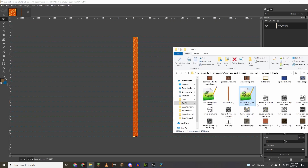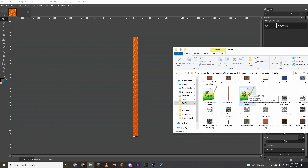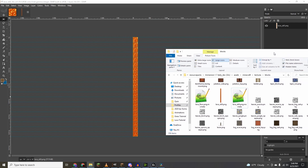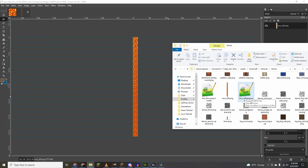The mcmeta file is basically the code that the game uses to understand how to animate the texture. To create it, just create a text file, name it whatever your texture is, and then replace the .txt with .mcmeta. If you aren't seeing file extensions like .txt, .mcmeta, or .png, then you'll have to go to View and check the file extensions. Make sure when you make this file that the .png stays there — so it should be lavastill.png.mcmeta, not just lavastill.mcmeta.